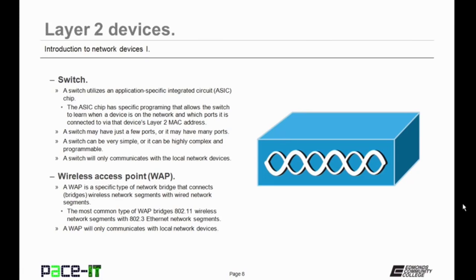Although a switch is smarter than a hub, it can still be very simple or highly complex and programmable. A switch can only communicate with local network devices. Another Layer 2 device we need to talk about are wireless access points — the WAP. A WAP is a specific type of network bridge that connects wireless network segments with wired network segments, and like a switch, a WAP will only communicate with local network devices.